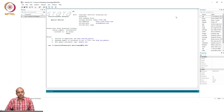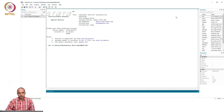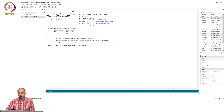Welcome once again to our discussion on instrumental variable estimation technique. So far, we have discussed mainly the theoretical portion of this topic.